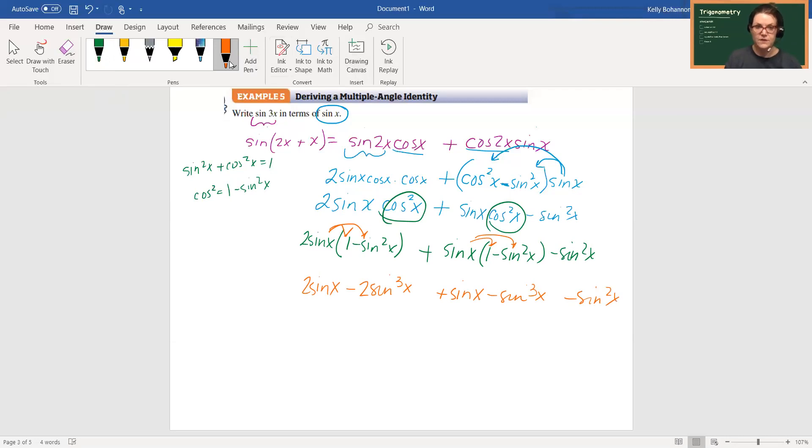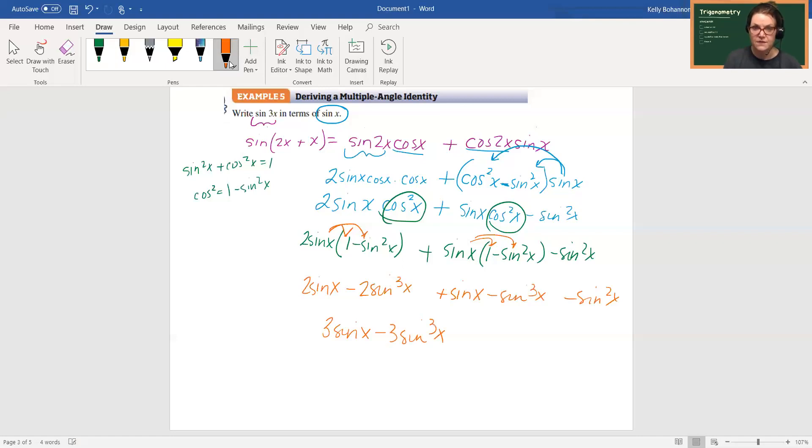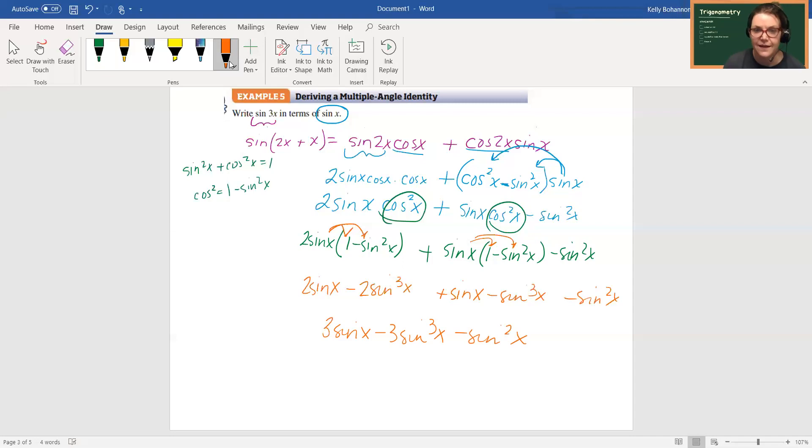All right, so let's see: 2 sine x, 3 sine x. So I have 3 sine x minus 3 sine cubed x minus sine squared x. Oof, that's crazy. But that looks like, did I get them all?